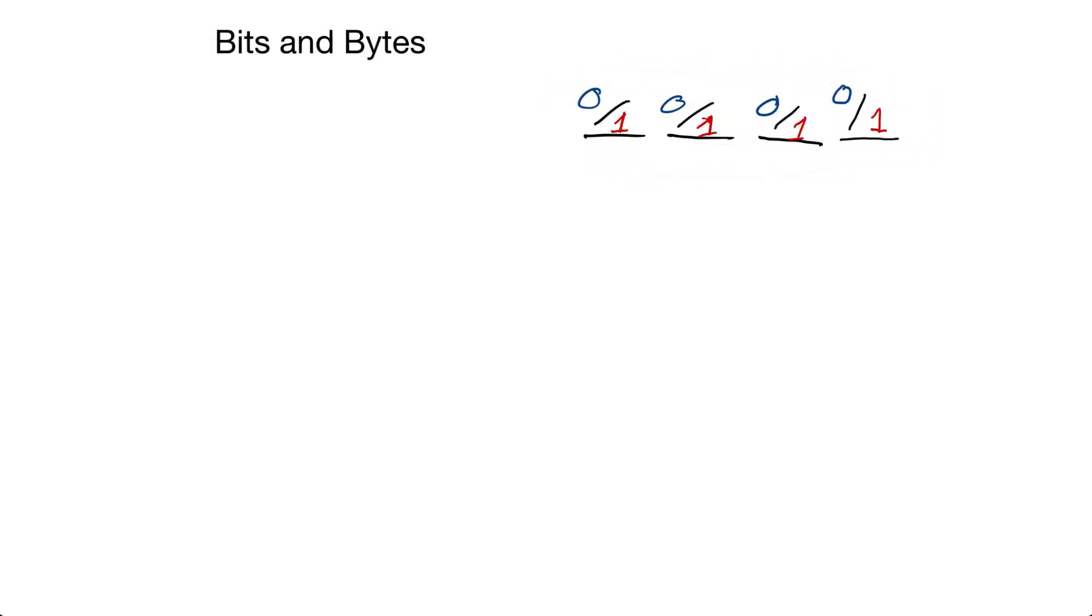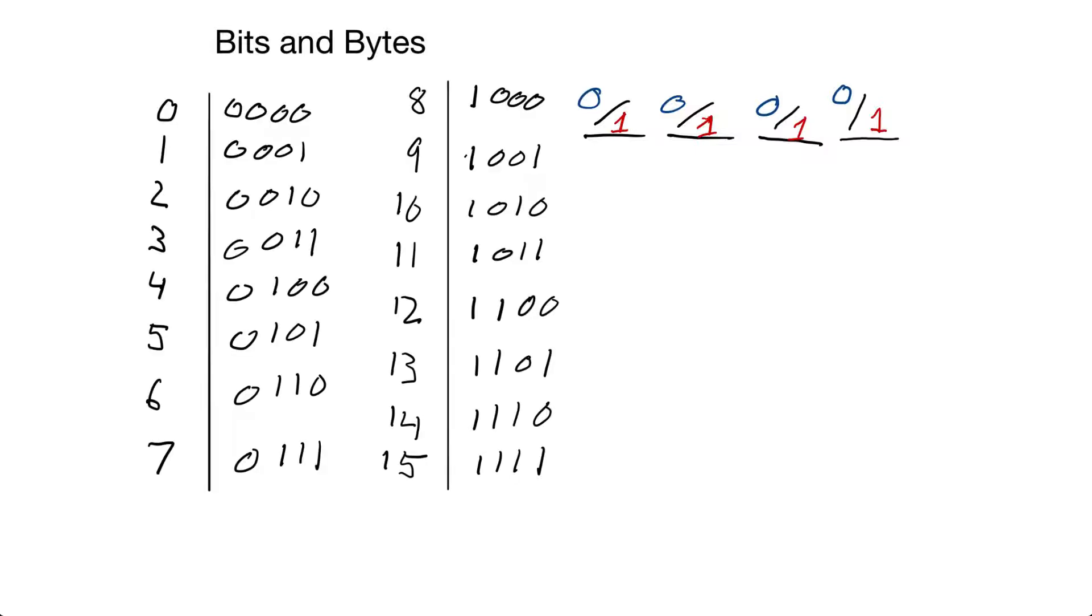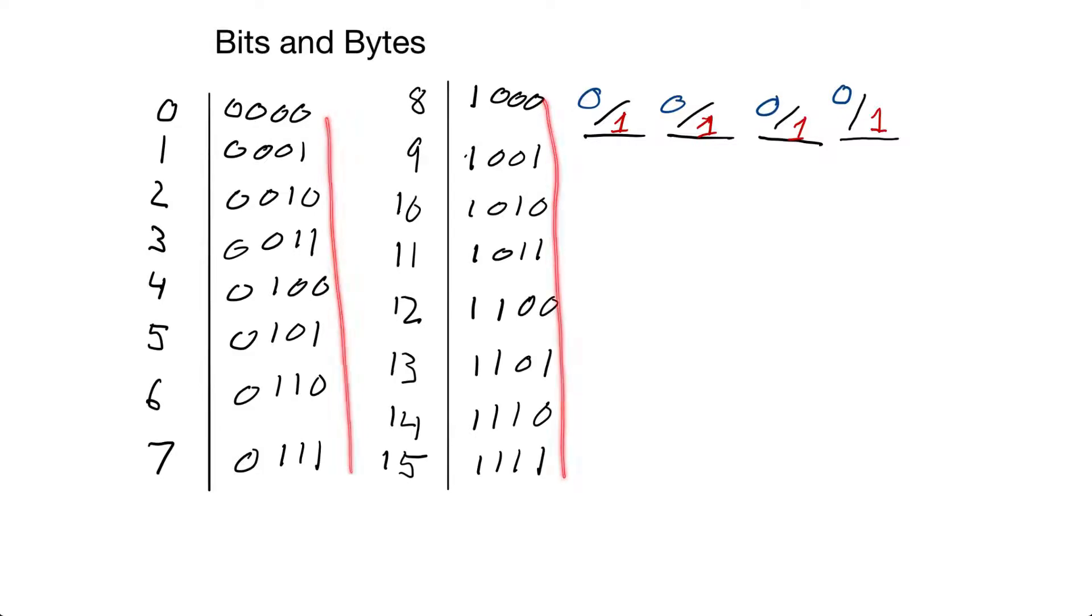We can even represent more than four numbers. Now that we have four of these circuits, we can actually represent 16 different numbers. Based off of whether or not each circuit is on or off, we can have 16 different combinations of these circuits being on and off. That allows us to represent 16 different numbers.